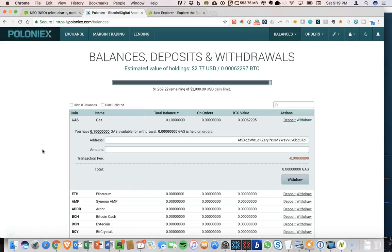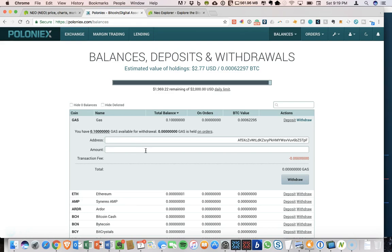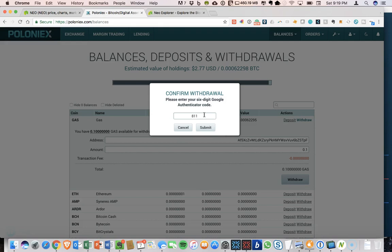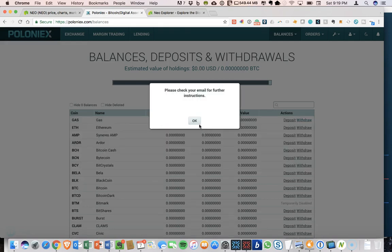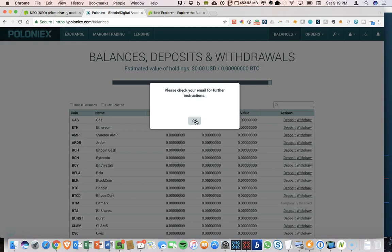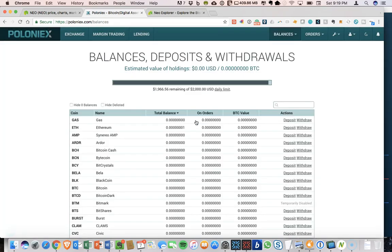I'm just going to go ahead and send everything back and click withdraw. All right, I have to enter my two-factor for Poloniex. So we will just enter that in quickly. Submit and check email for further instructions. So I will confirm that. And then we will wait for the transaction to take place and pop back into the NEO wallet.